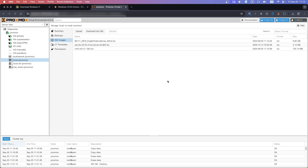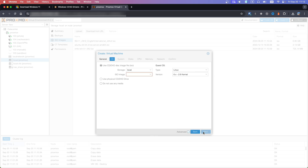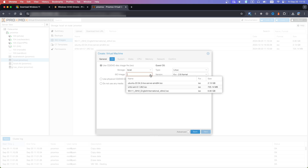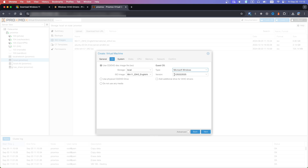Now we can create the virtual machine. Go to the upper right corner and click Create VM. Type your VM name. Select the ISO image of Windows 11, then select OS type Windows and make sure it is version 11.